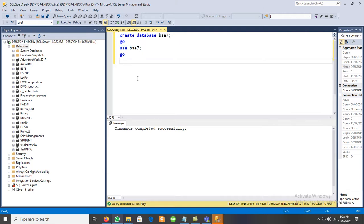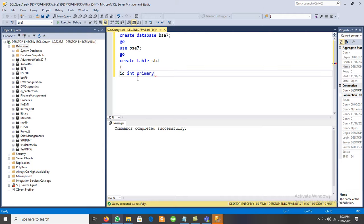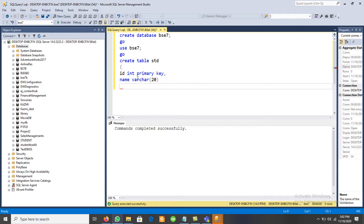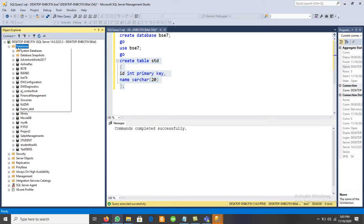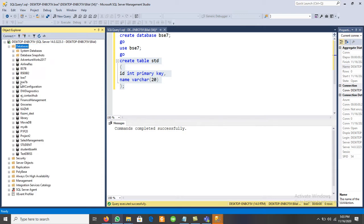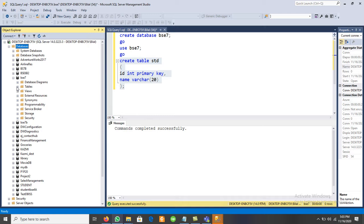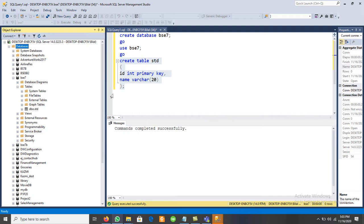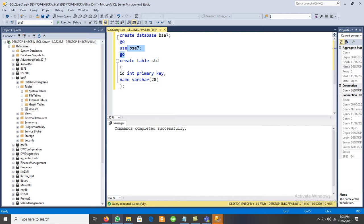After this, we can create a table: CREATE TABLE STD with columns — ID of data type INT as the primary key, and Name of data type VARCHAR with size 20. Execute it. One table is now created. Under BSC7, right-click and refresh to see the table. Expand Tables — we have one table named STD. One table is available, but still no data is there.